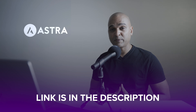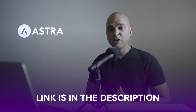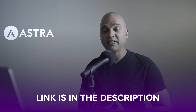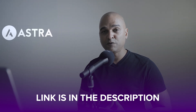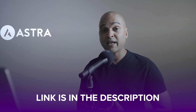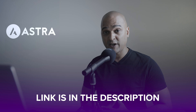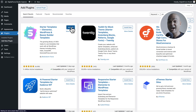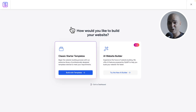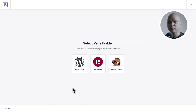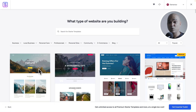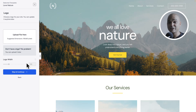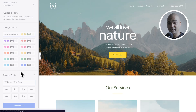In order to help you complete this website project, you'll find a link in the description of this video where you can download the course files. As you may recall, at the beginning of this course we imported a ready-made website with the Starter Templates plugin.